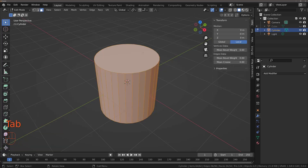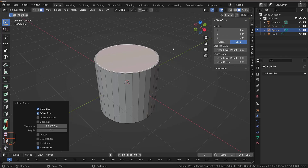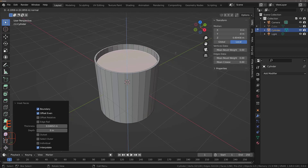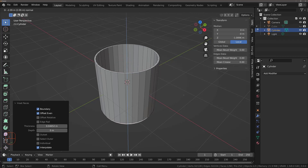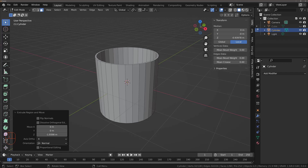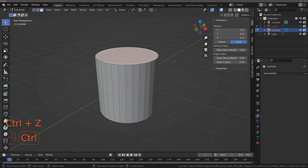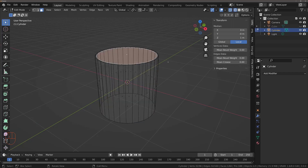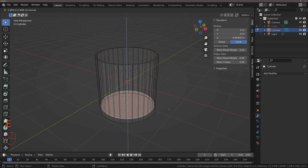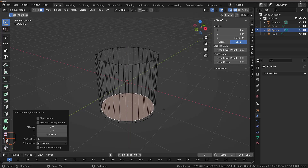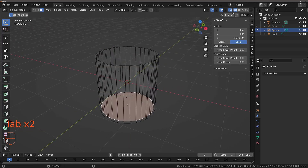I'm then going to hit the Tab key to enter edit mode, select my top face, and do the same method — hit I to inset, left-click to confirm, then E to extrude down. To get a better view, I'm going to change my viewport shading to wireframe, then hit E again and extrude down. Now we can see both the inside and outside of the model, so we can better tell where our face is being extruded to. Left-click to confirm and we have what looks like a glass.